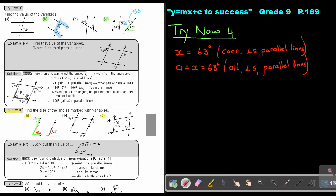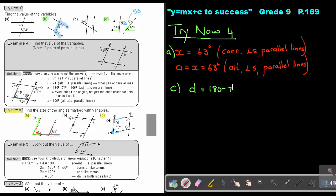Then looking at number A: do you see my Z? So basically, A is equal to X, which equals 63 degrees. Why? Because alternate angles in parallel lines. Then looking at number C: do you see parallel and parallel? I can see the C shape — it's supplementary — so D equals 180 minus 75. That's interior angles in parallel lines, giving an answer of 105 degrees.